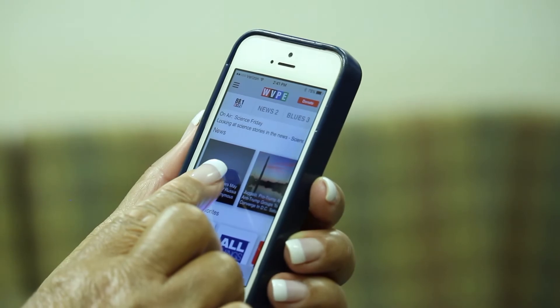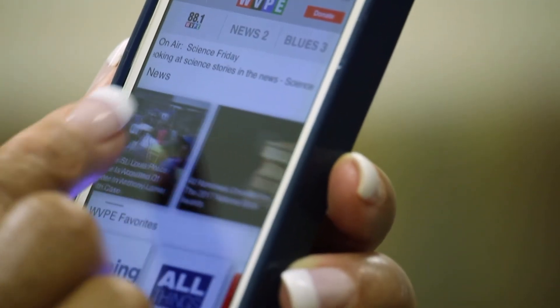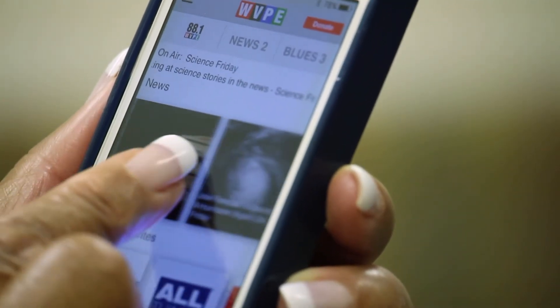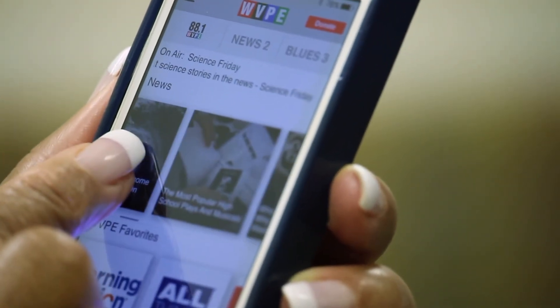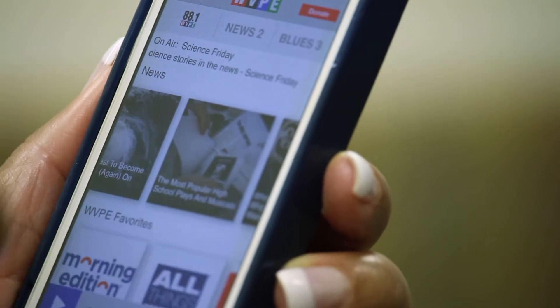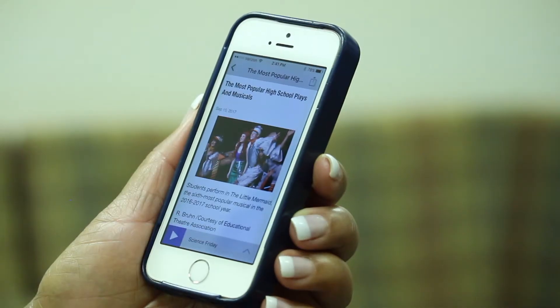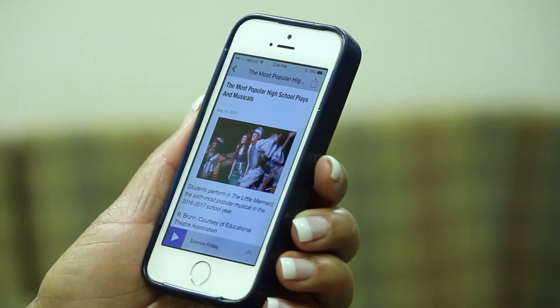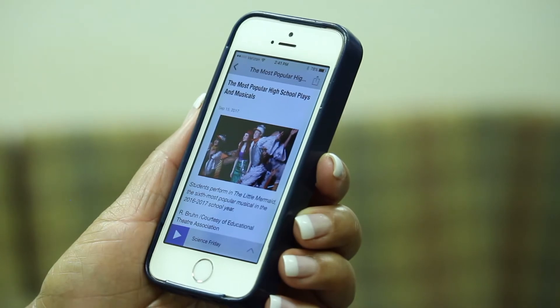To listen to and read about individual news stories, use the news slider to find an article that interests you. Then click on it, and you'll have access to the audio story as well as text with more information.